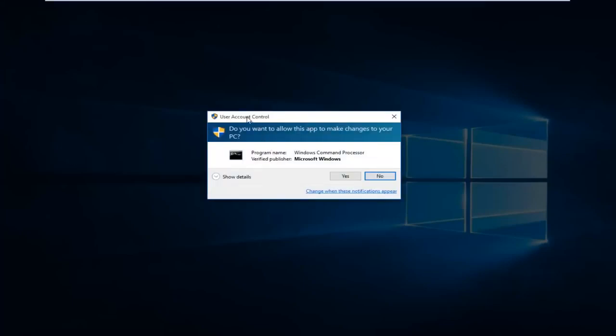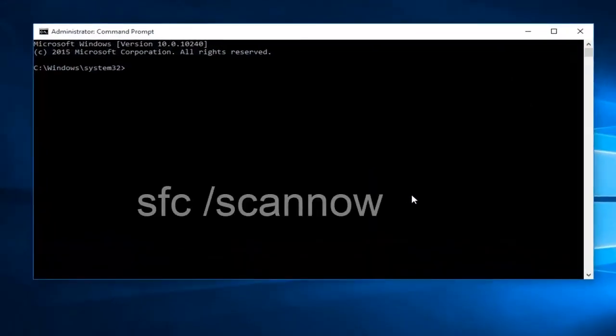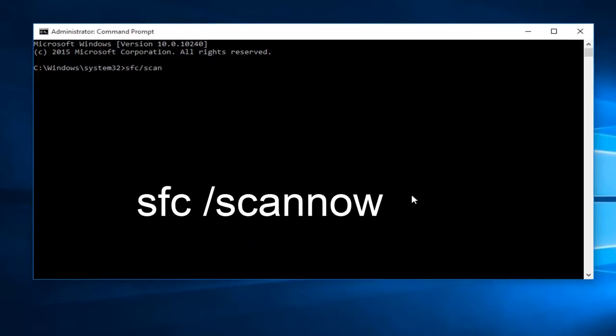When you get the user account control window, select yes. Now type in SFC forward slash scan now and click the enter key.